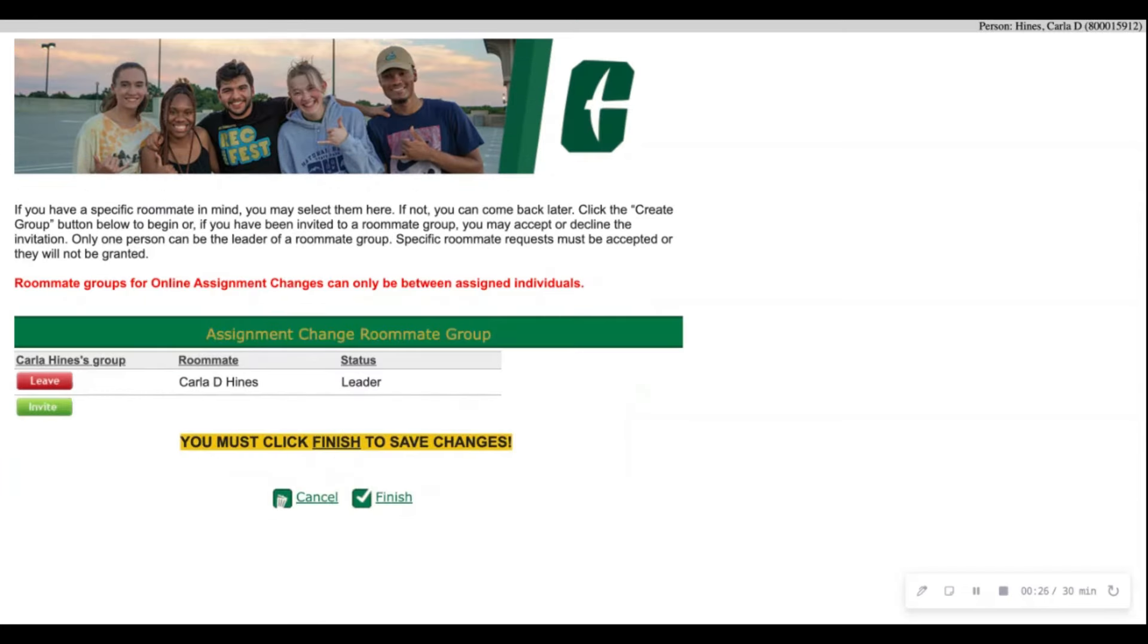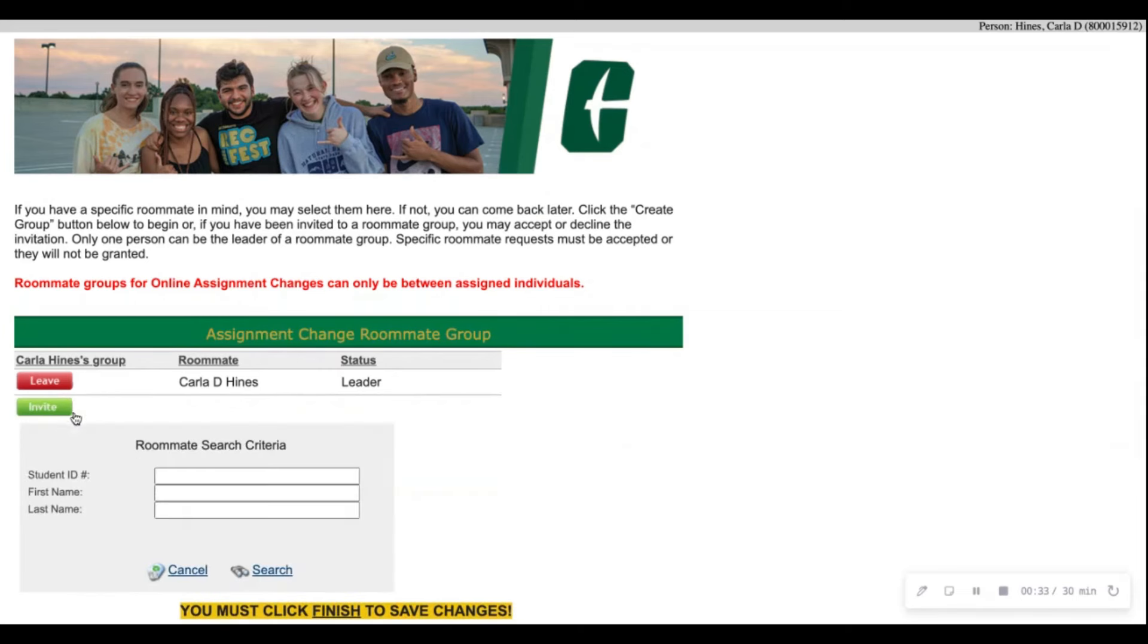On this page you will see your name as a roommate, your status as leader, and you'll also see a green invite button to the left. You'll click that invite button and then type in the information of the student you would like to live with.